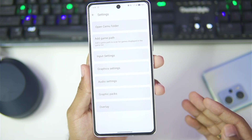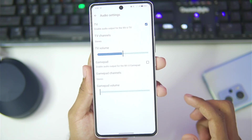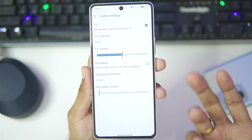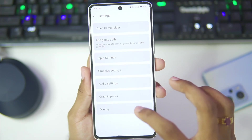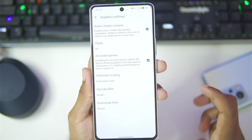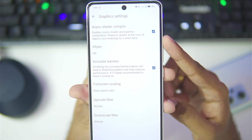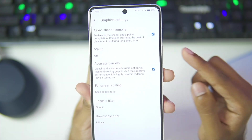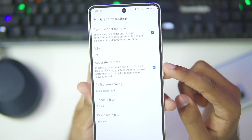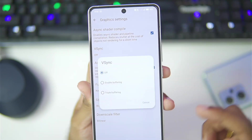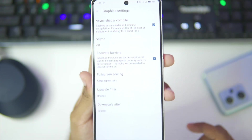All the necessary things are now present. If we go to audio settings, there is nothing new here. In terms of graphics settings, an asynchronous shader compiler has been enabled along with accurate barriers, and v-sync has been turned off.